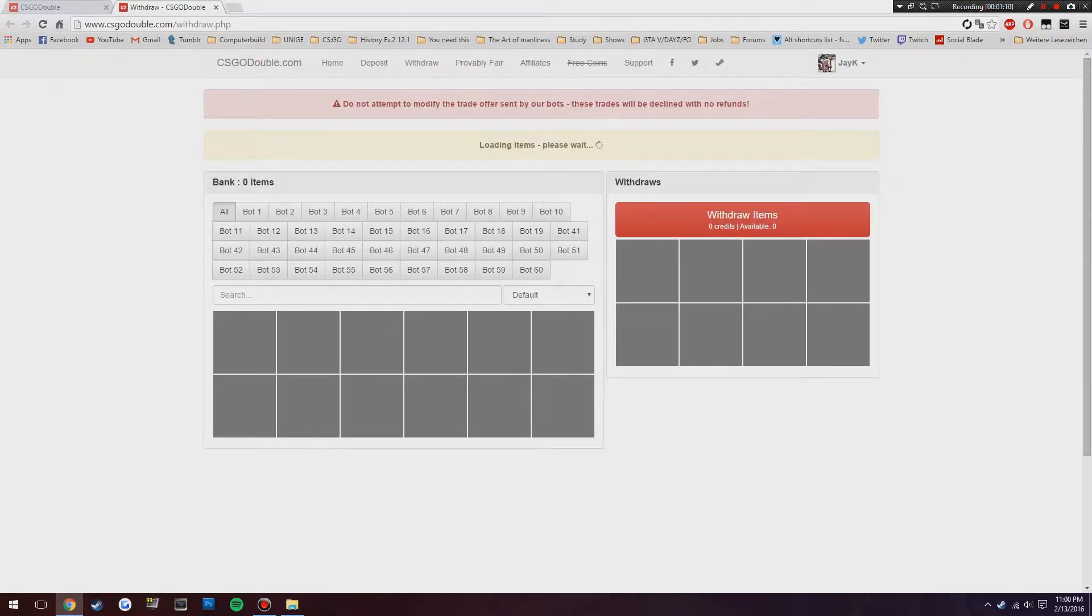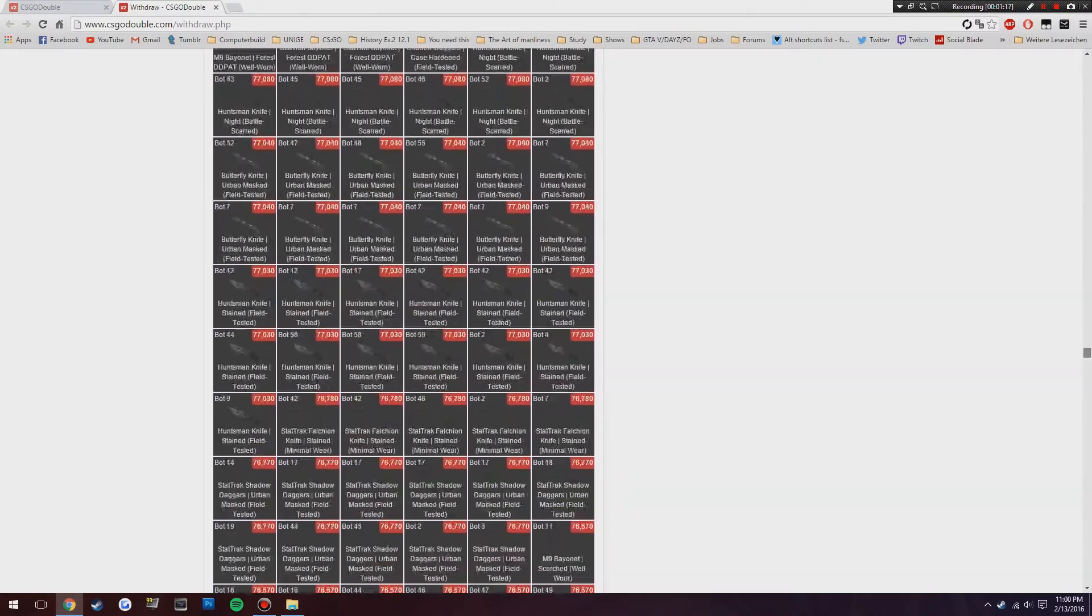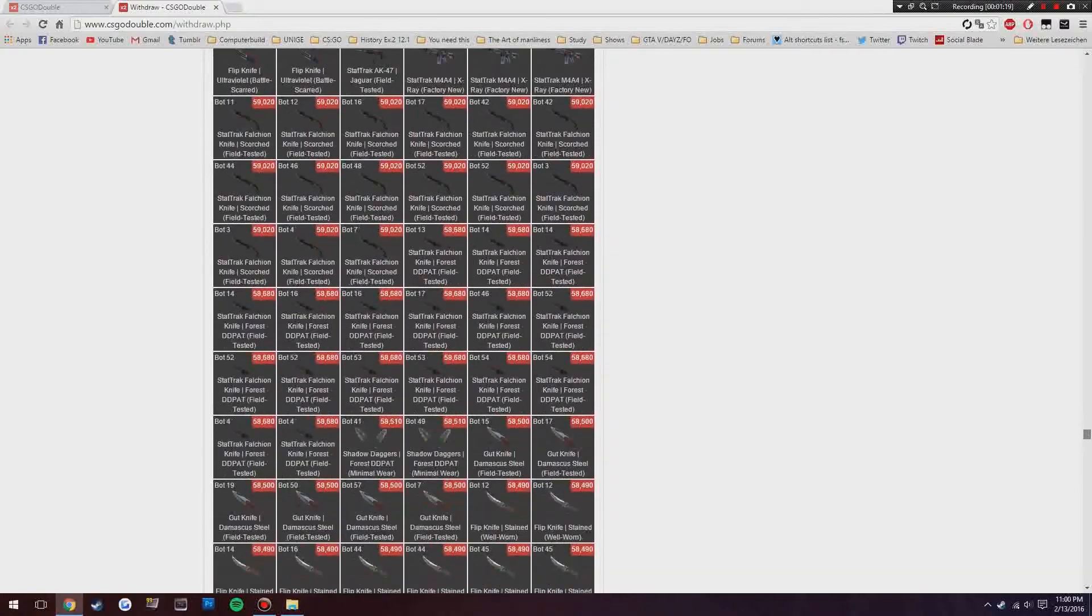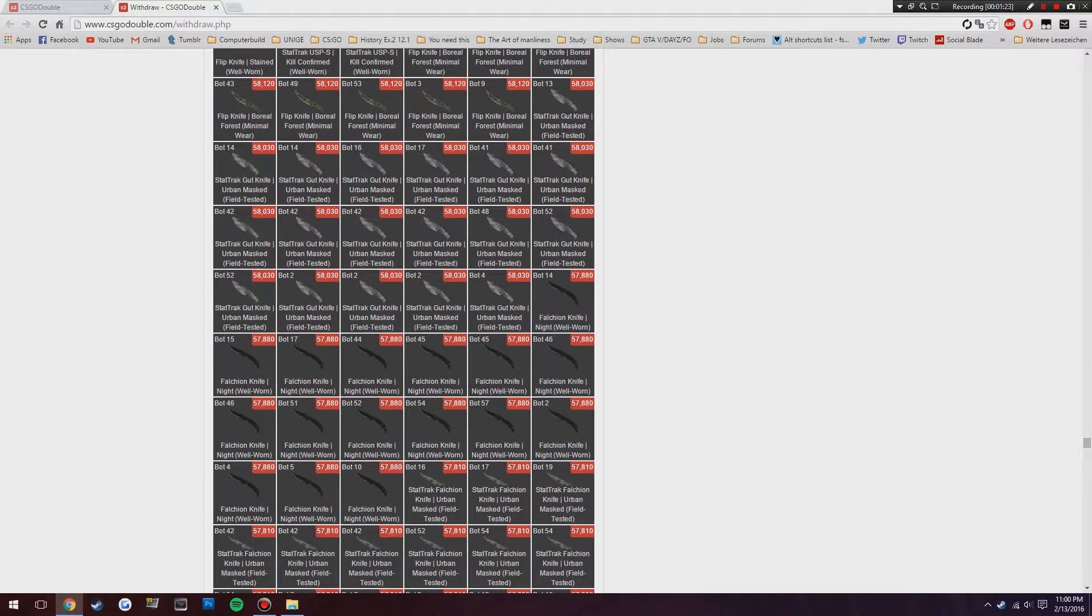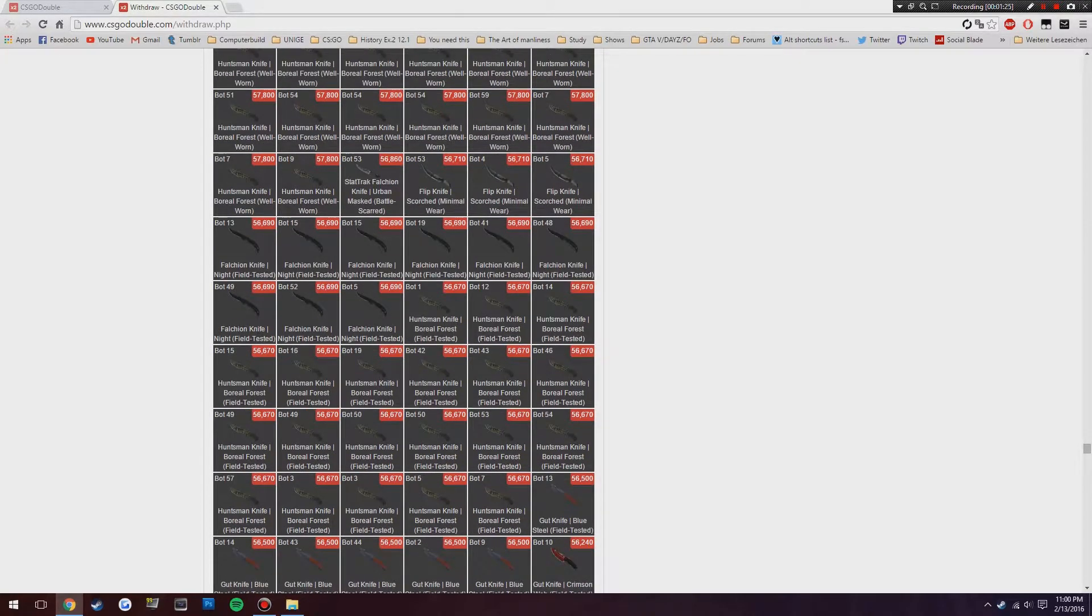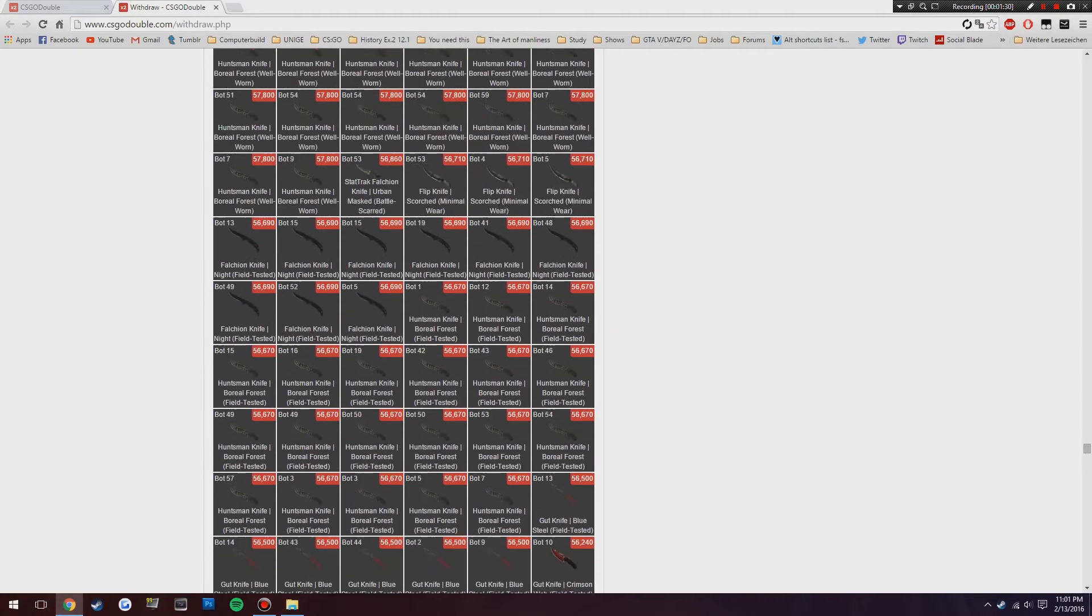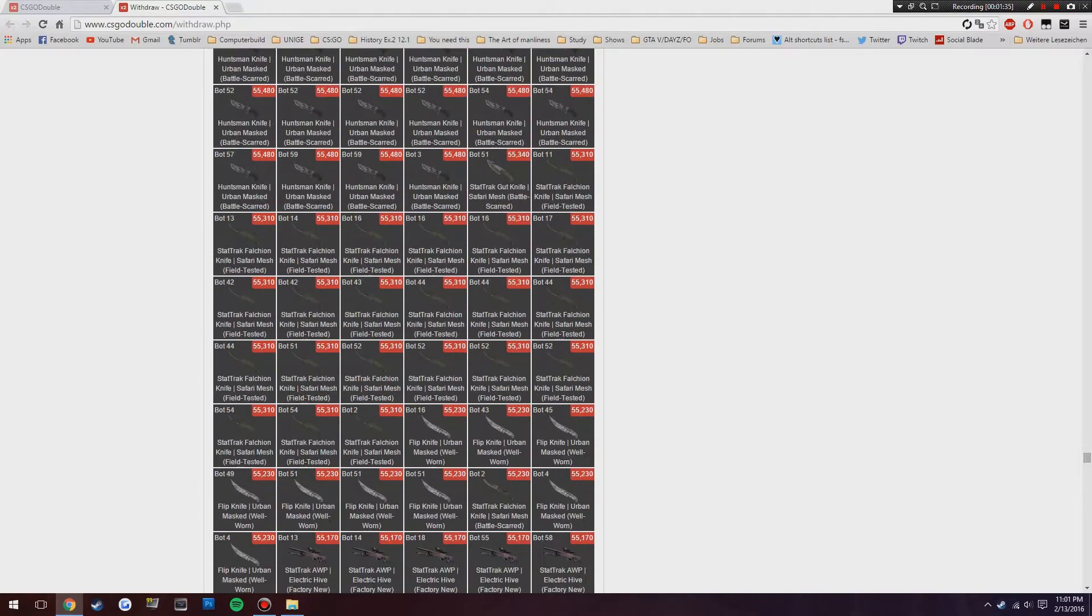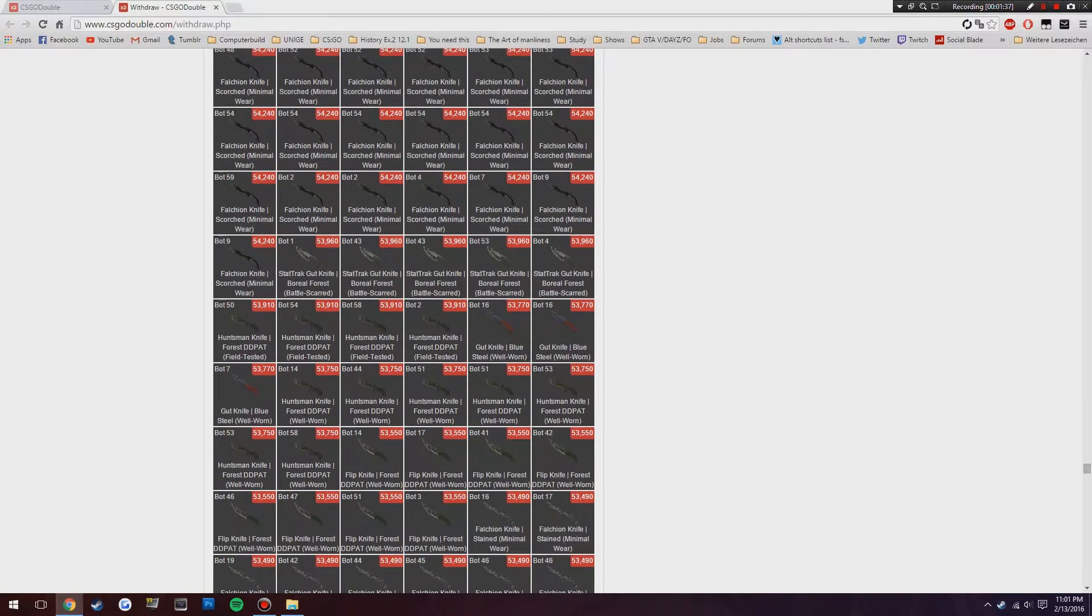If we go to the withdraw page here, when items are loaded, let's go down here. We're gonna be aiming for about the $50 knife here, which I think is either shadow daggers or if we scroll down, like the falchion knives and a gut knife crimson web. Like a flip knife is what I kind of want, like one of these knives. As long as I get a knife, we're gonna be working towards that. This is the one I'm aiming for, the 53,000 one.